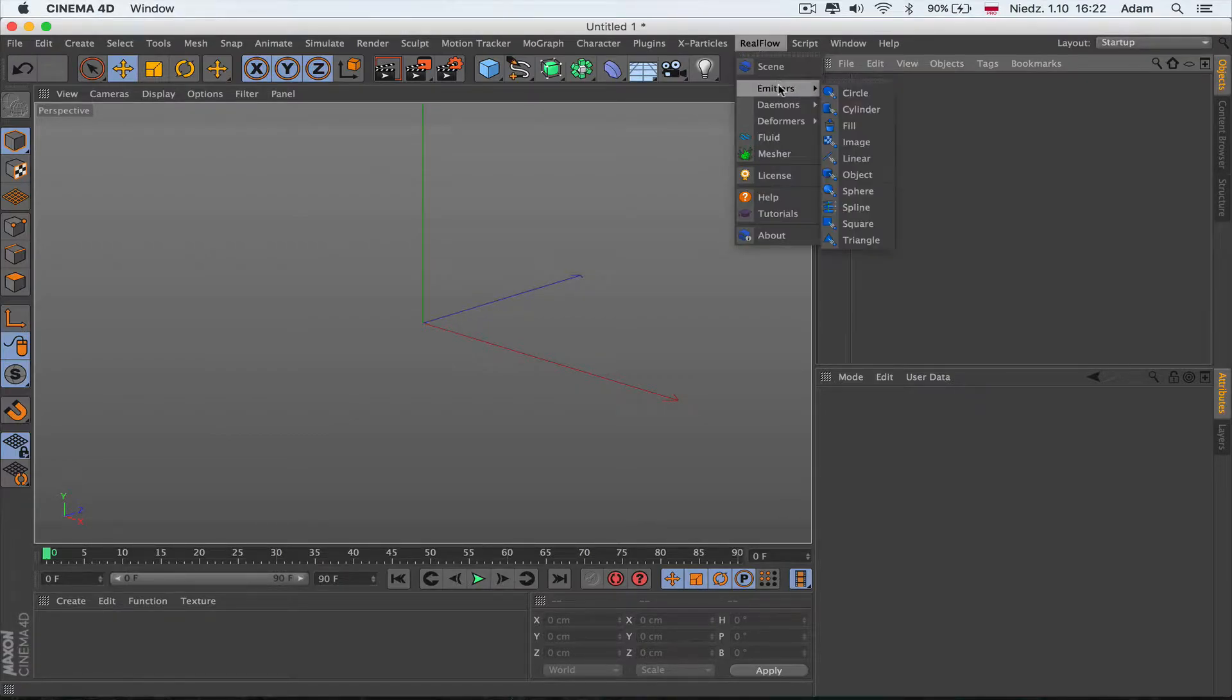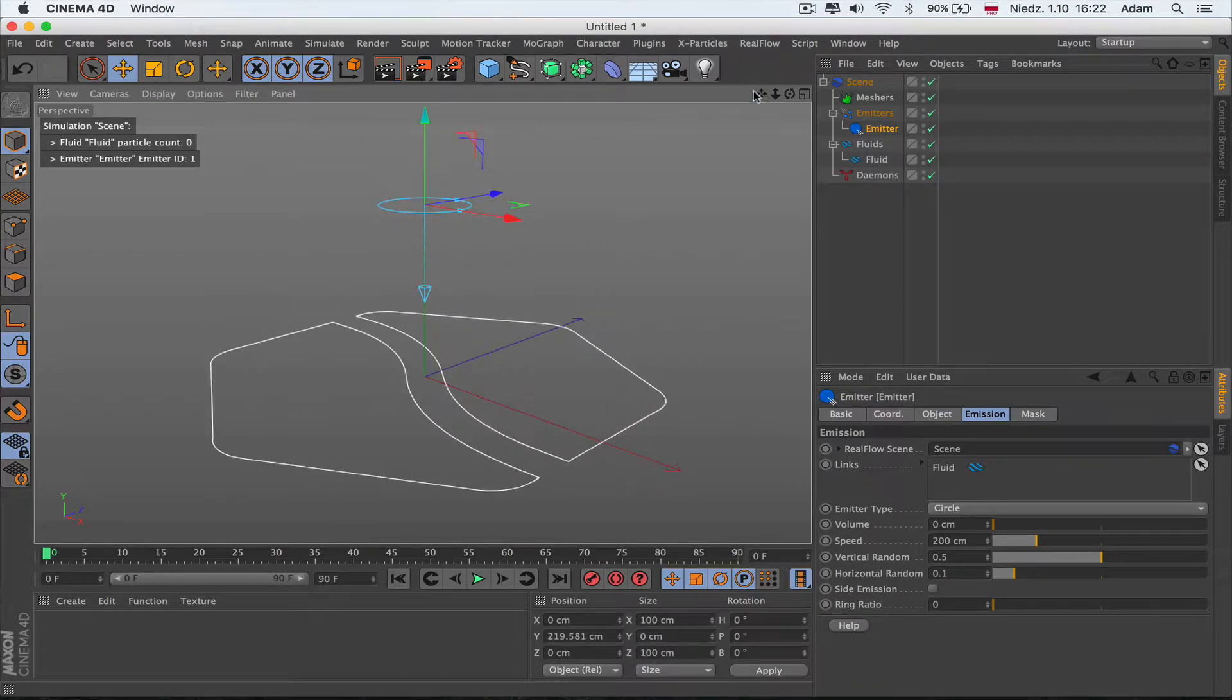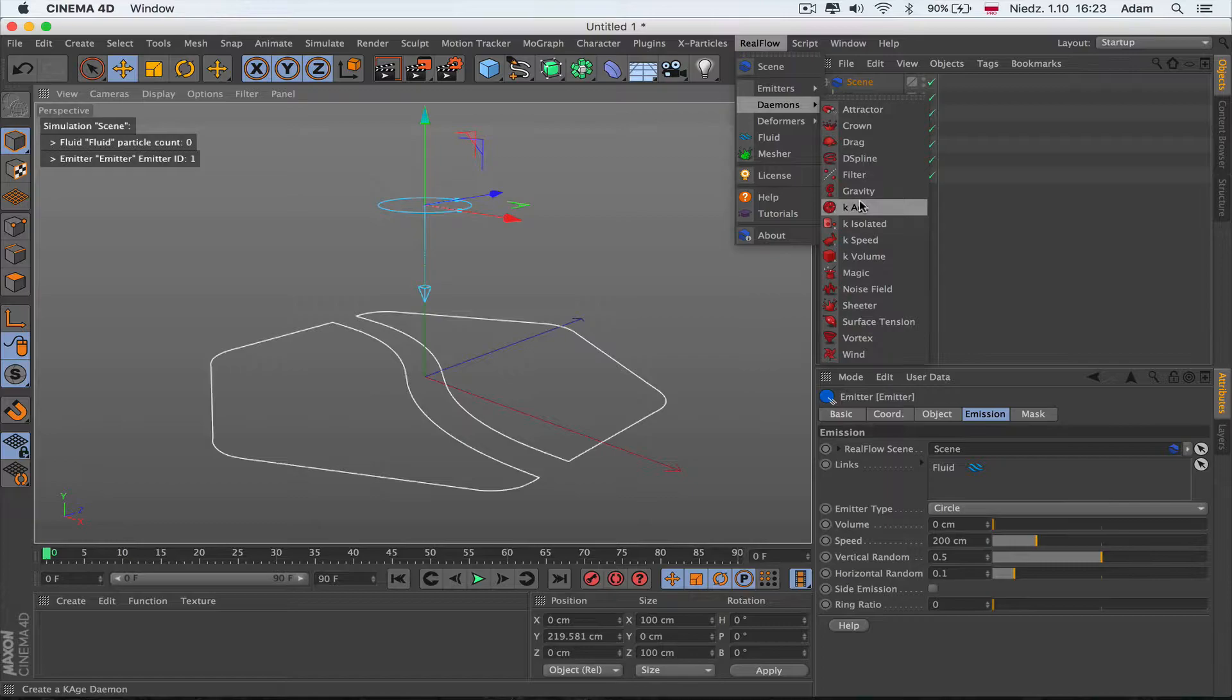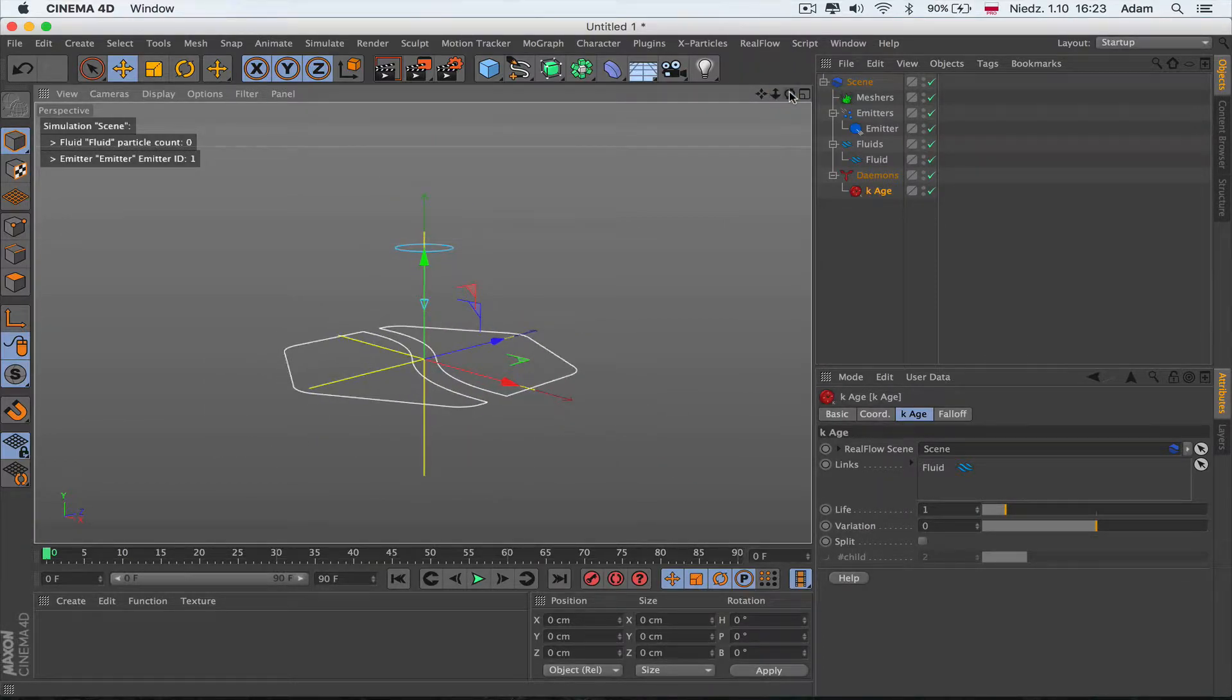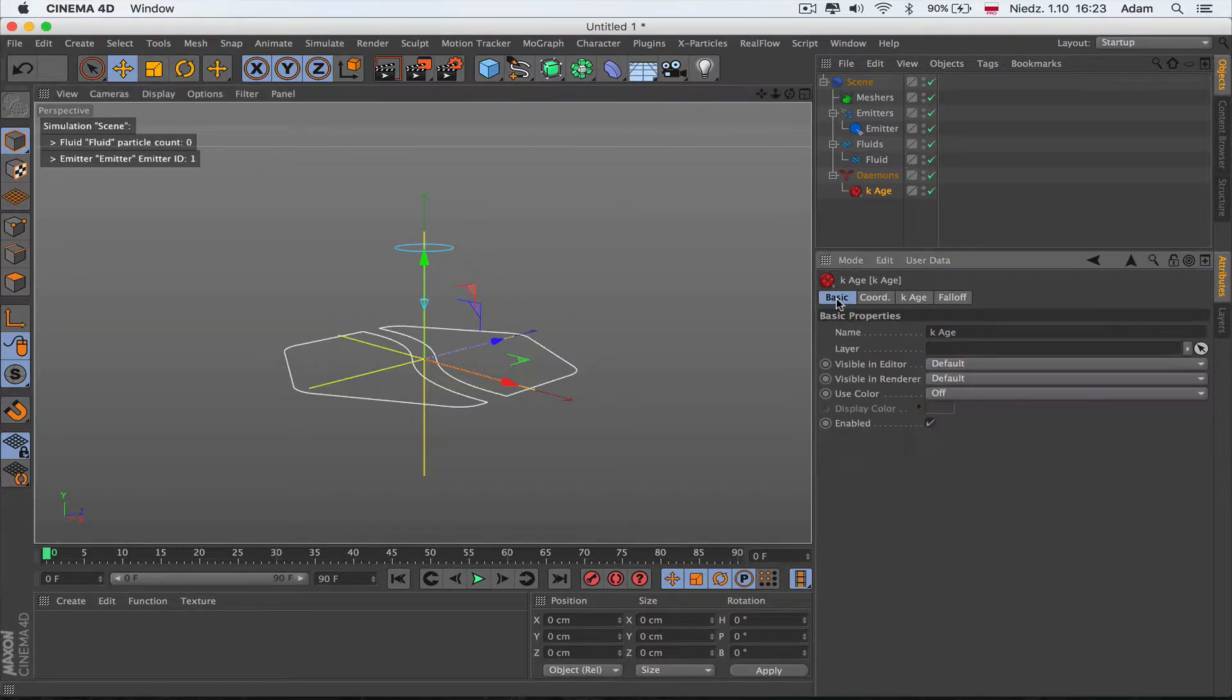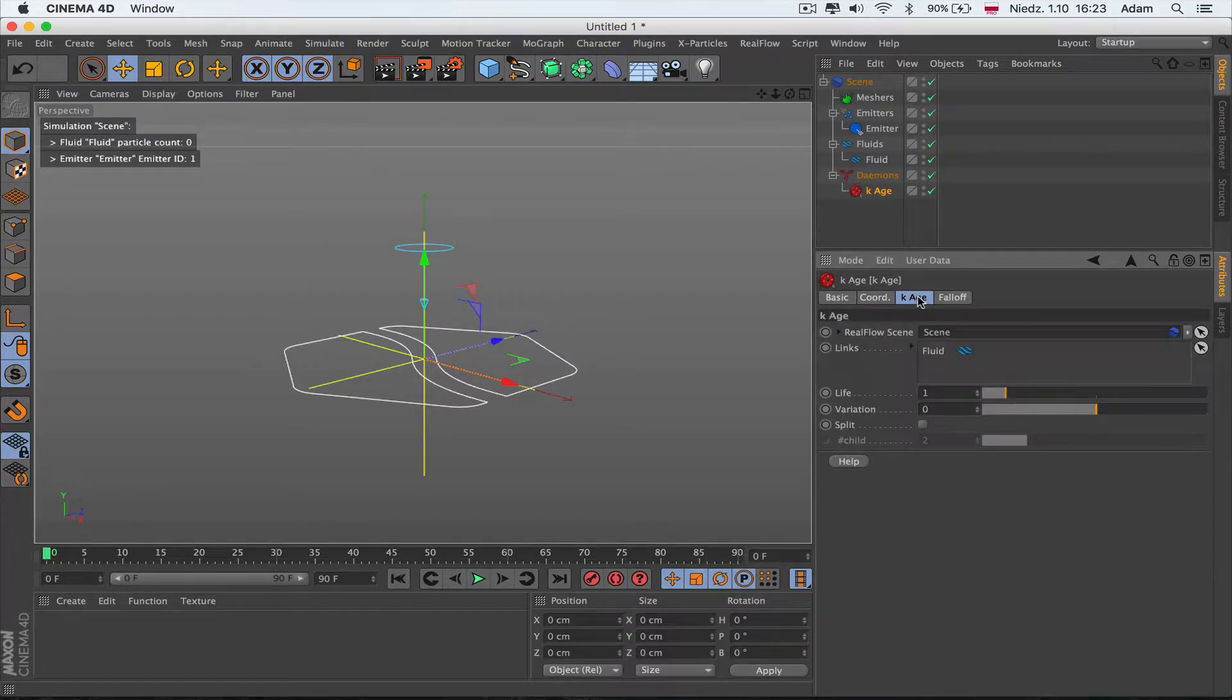We're here in RealFlow. We're gonna get an emitter directly, move it up, and get the RealFlow daemons Kill Age. What the K means is kill, okay. This is very simple. This is the basic Kill Age daemon and we've got the link fluid here.